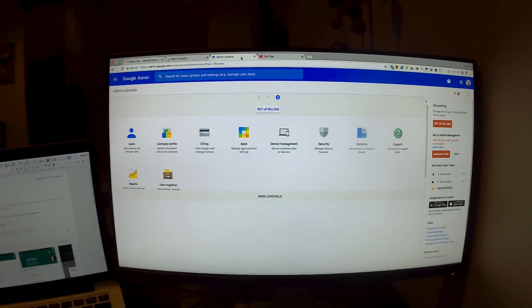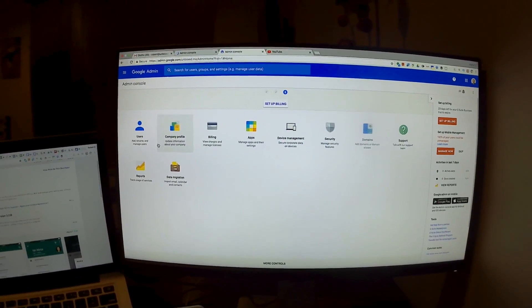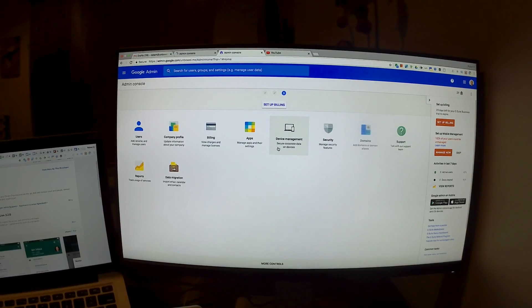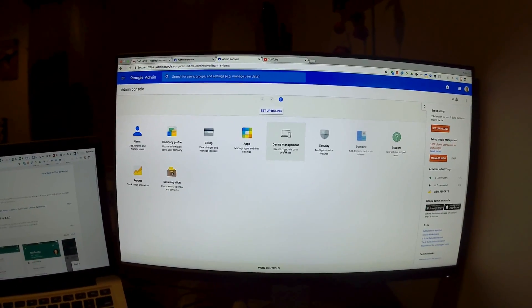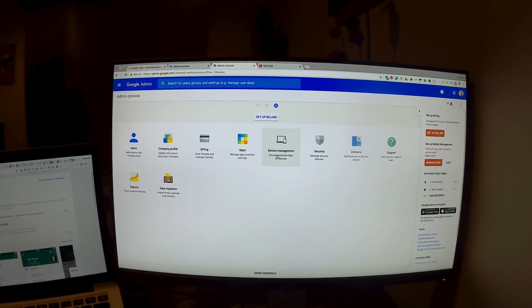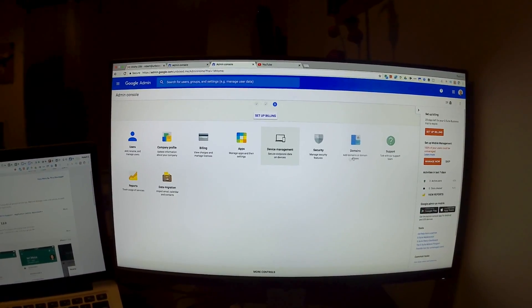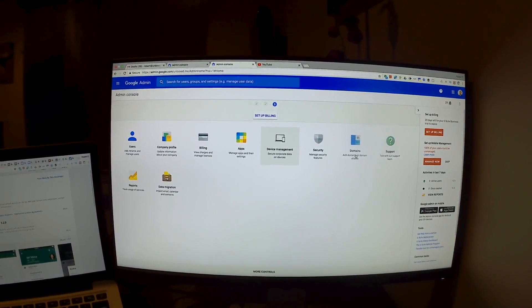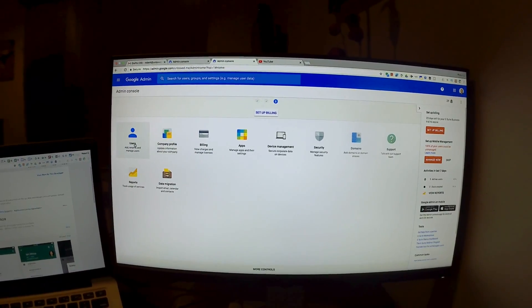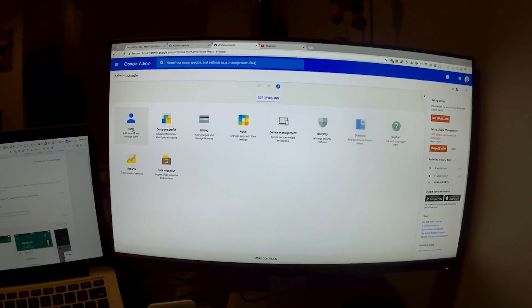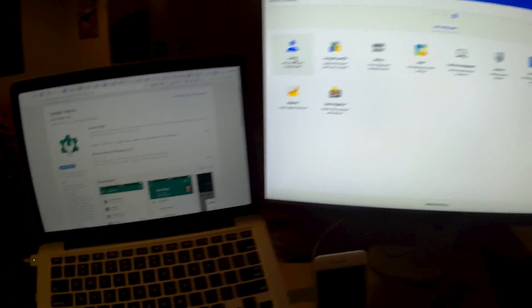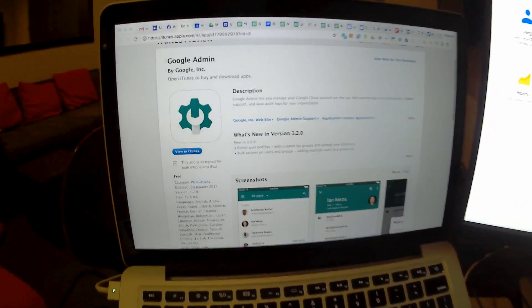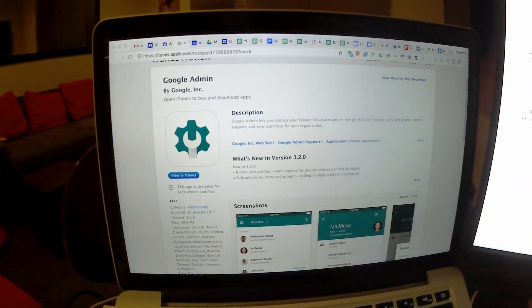It will open up a new window which gives us powerful features, for example mobile device management and creating extra users. But I want to show you the app which is such a great app for doing most of this.